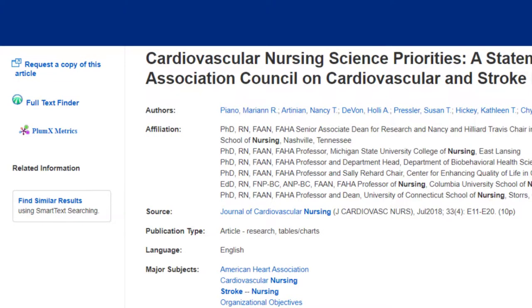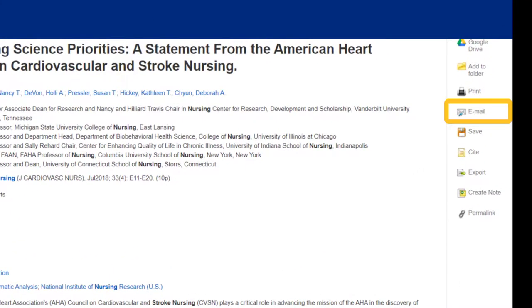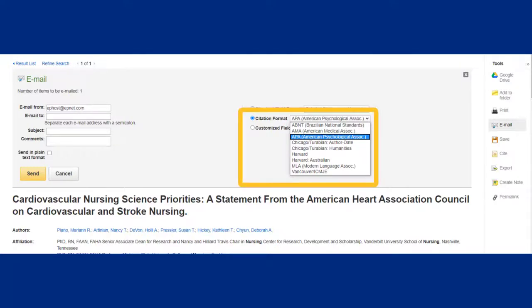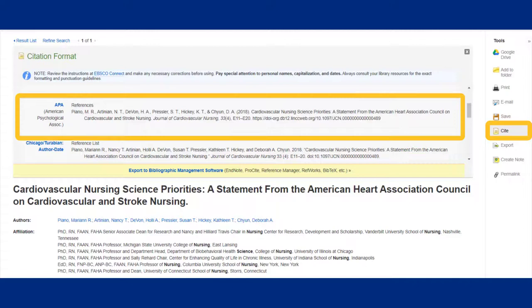If you think the article would be useful for your research, you can email a full copy to yourself by using the email link on the right-hand side. The best part about finding articles from the databases is that they'll also create an APA citation for you, which you can also send with the full text of the article. Just make sure you select APA under citation format. You can also click on the cite button on the right-hand side to see that APA citation.